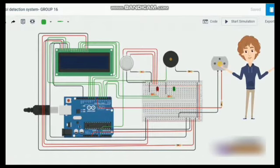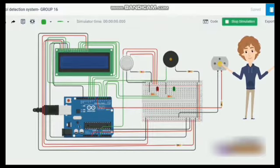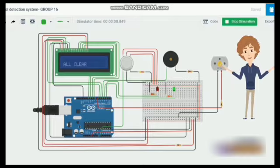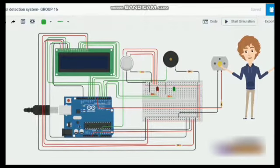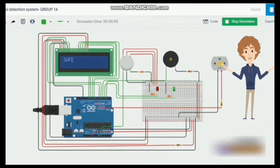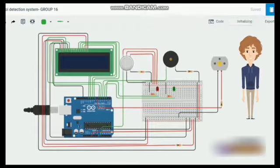The basic working principle behind the alcohol detection is: when the MQ3 alcohol sensor detects alcohol, it outputs the value through the analog pin of the Arduino. Eventually, the buzzer will generate sound by making use of pin 12 and passing a wave using the tone function.